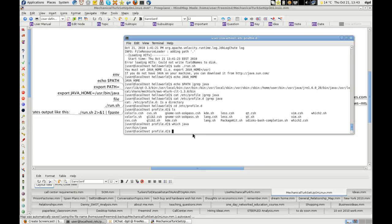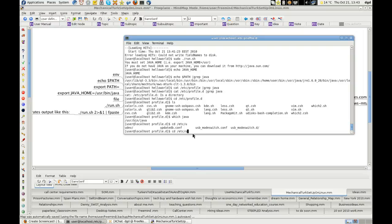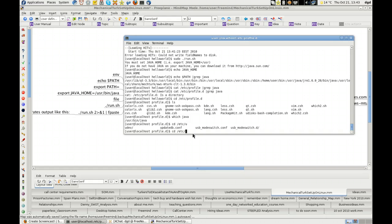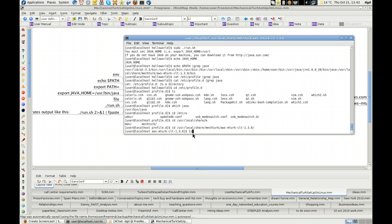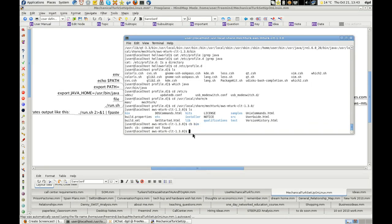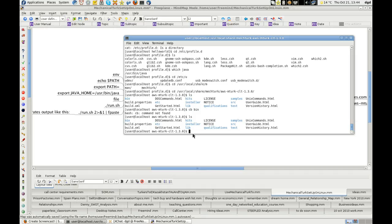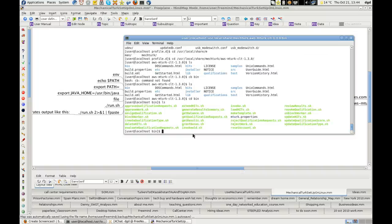So let's see if we go back, etc local. No, etc. User local share mechturk AWS. That should do it, and then ls, cd bin, ls, cd. That's weird. Oh, cd bin. Okay, cd bin, and then ls.